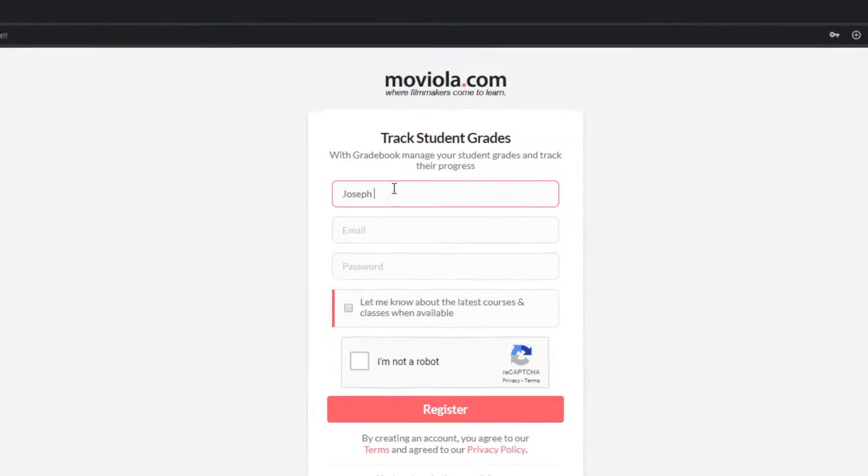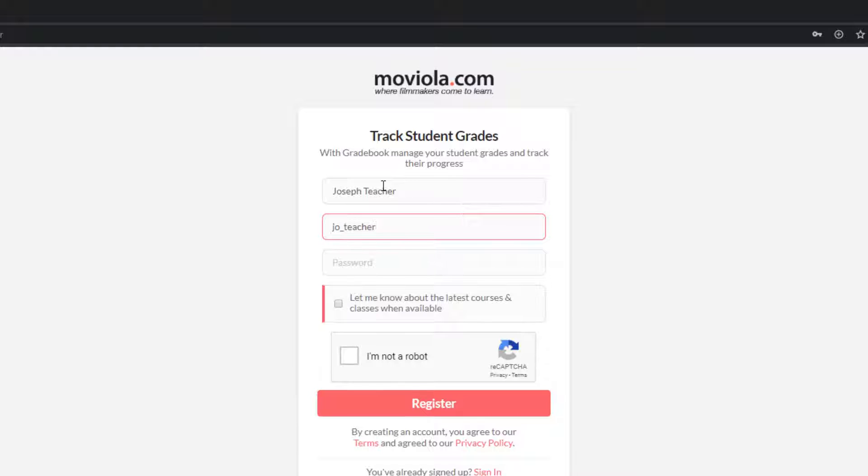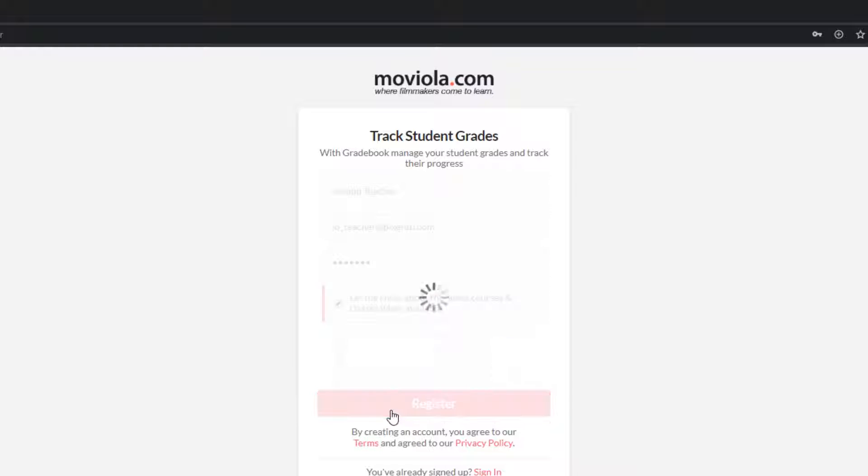If you're given an access warning, you may need to log out of your existing moviola.com account and create a new one. Create a password, confirm you're human, and click register.